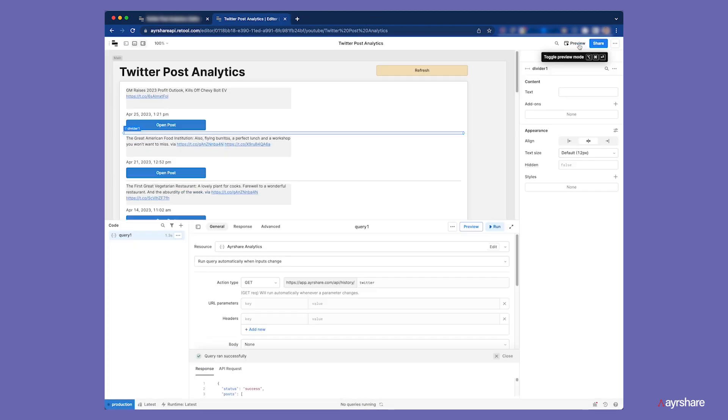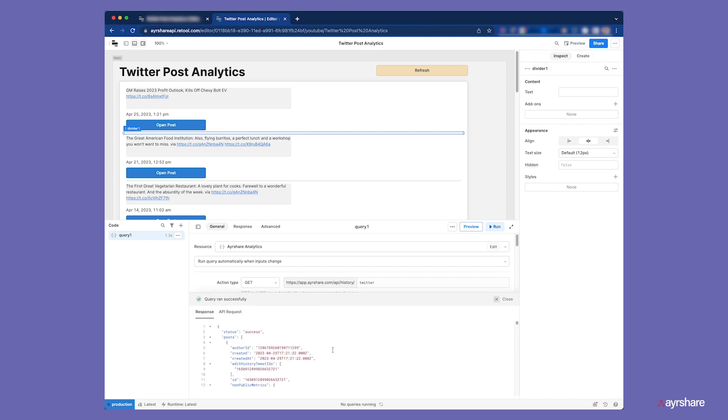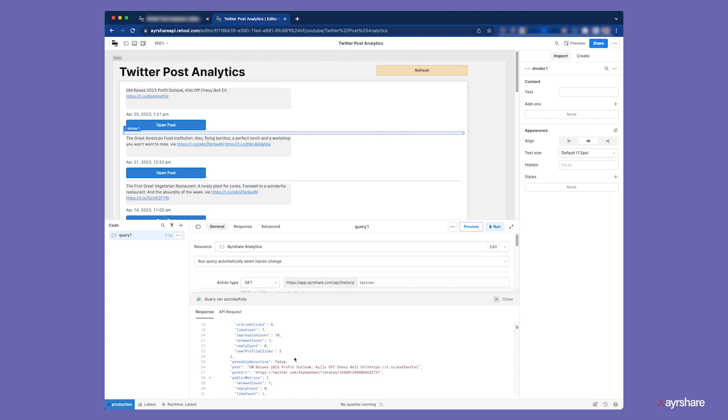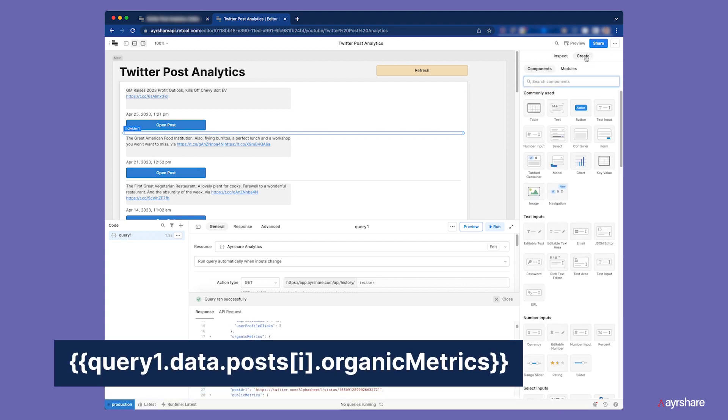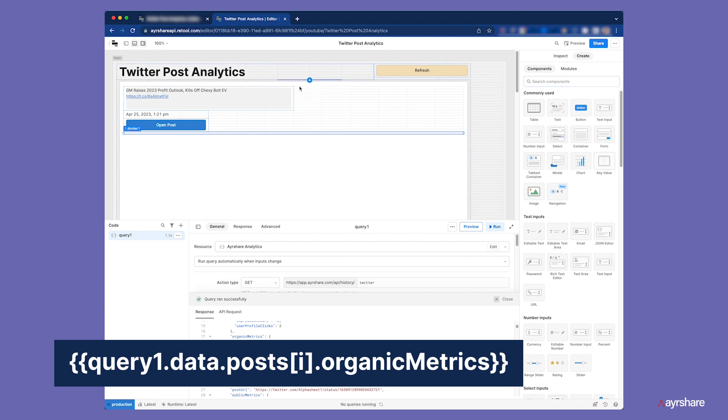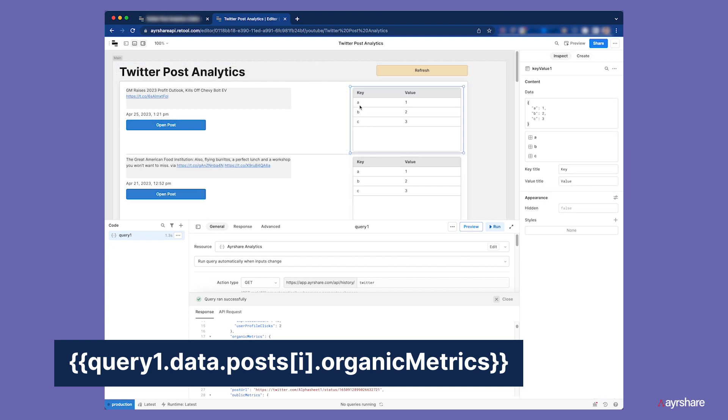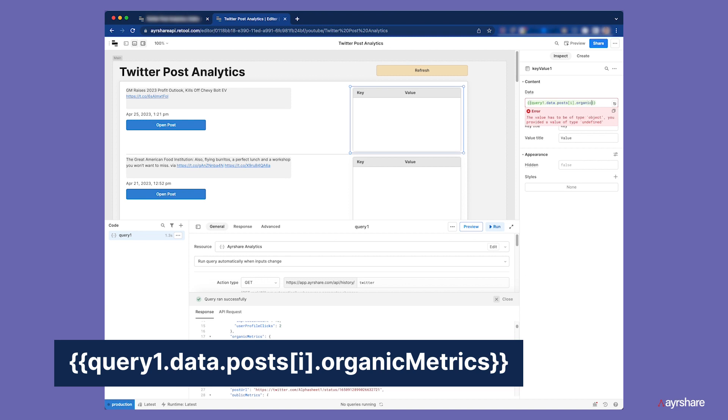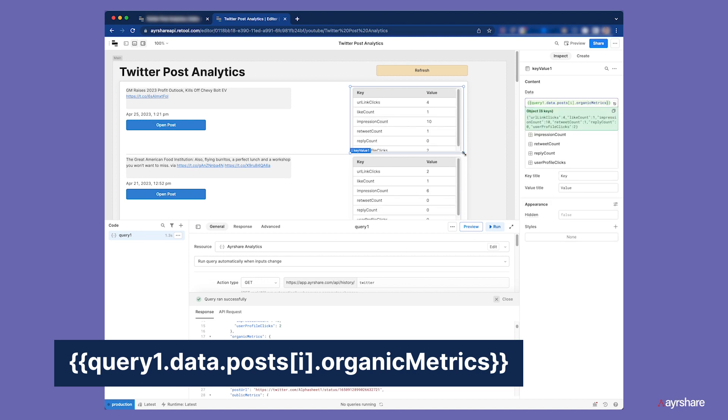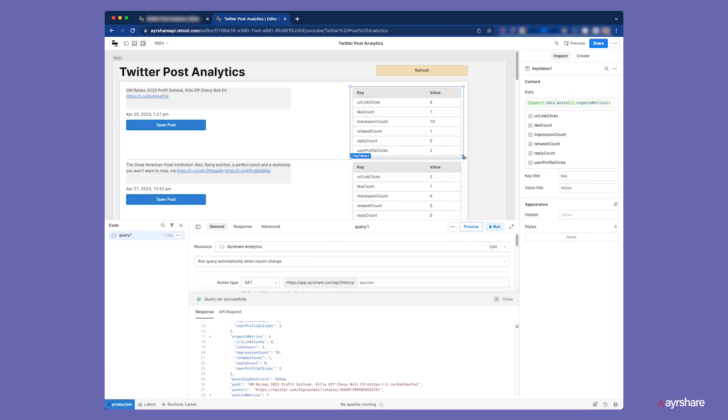The final component we will add is a key value table to show the analytics data. The JSON response has multiple sets of metrics. For this app, we will use the field organic metrics. We can see that the analytics data has been populated in the table.